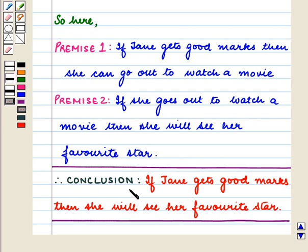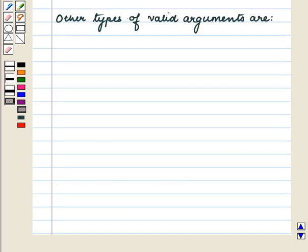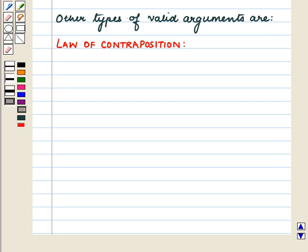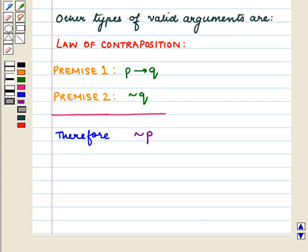Therefore the conclusion is: if Jane gets good marks then she will see her favorite star. Another type of valid argument is the law of contraposition, which is represented as follows: Premise 1 is P implies Q, Premise 2 is not Q, therefore not P.